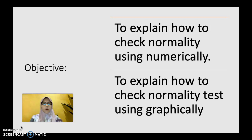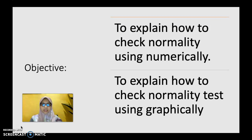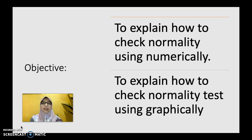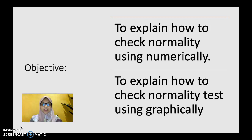For this particular lecture, the objectives that you should achieve at the end would be: you should be able to explain how to check normality numerically, and secondly, how to check the normality test graphically.